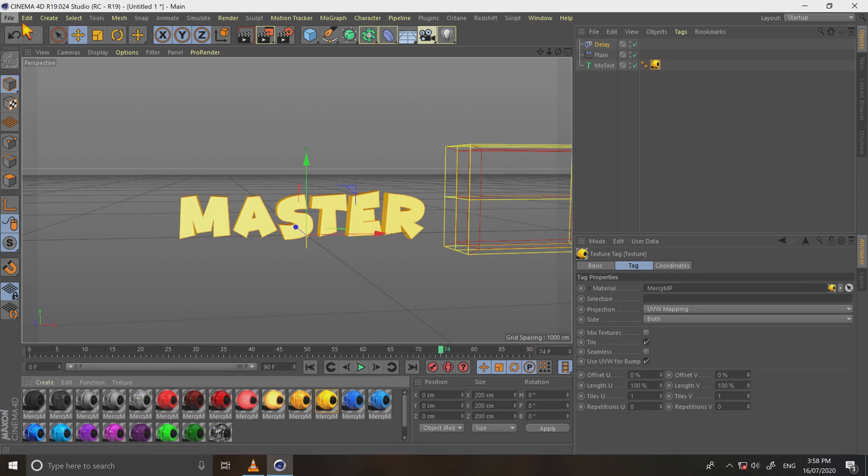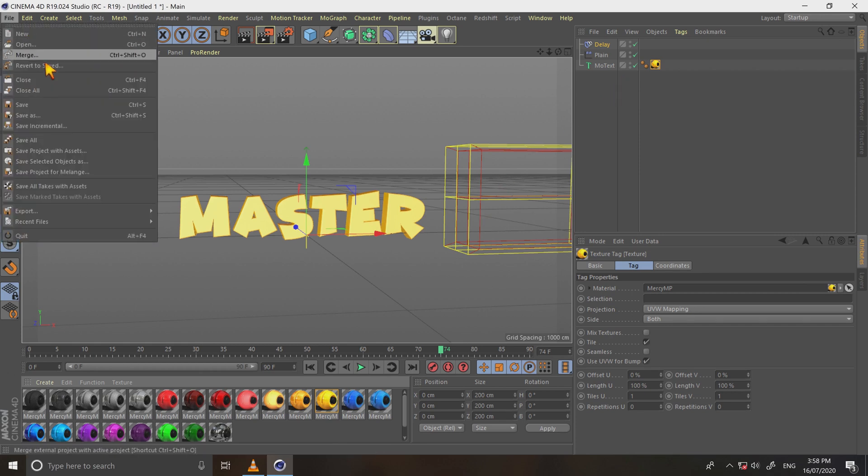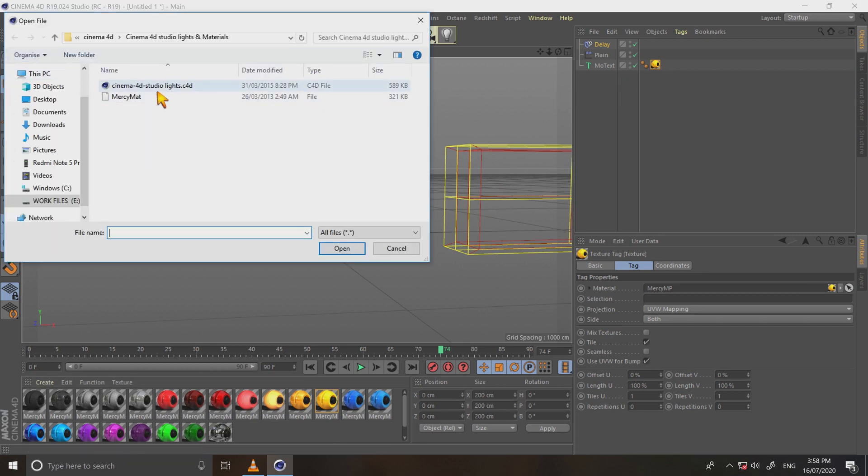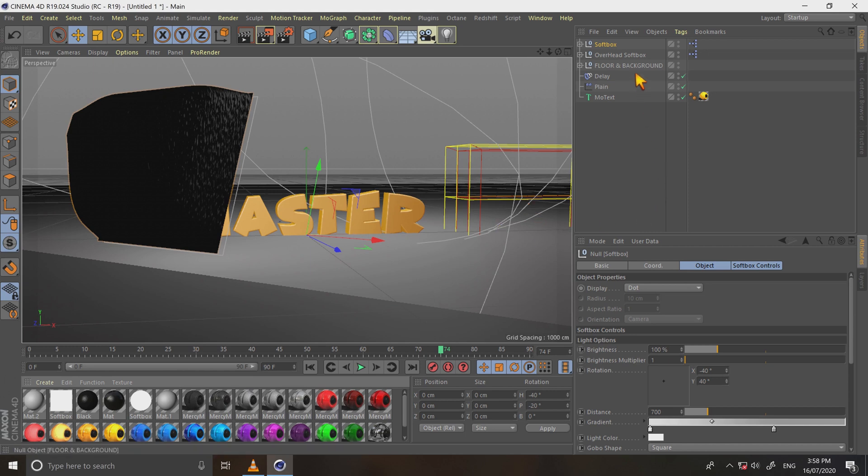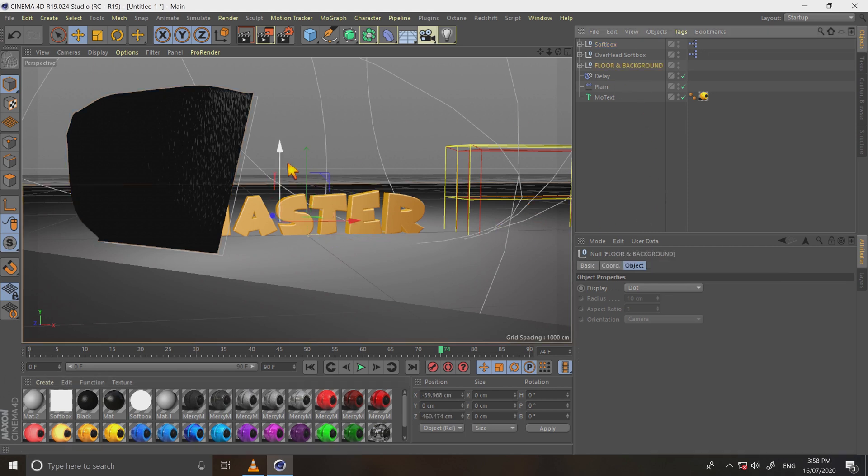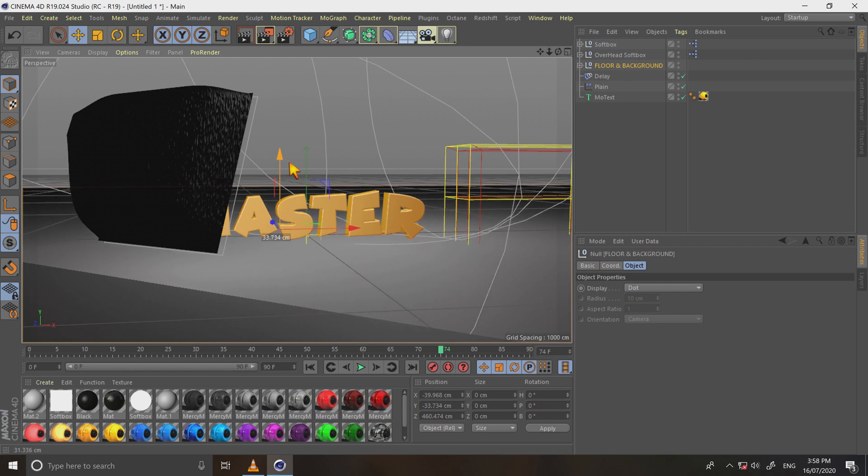Go to file and merge. Select Cinema 4D studio light. Select floor and move it a little bit down.